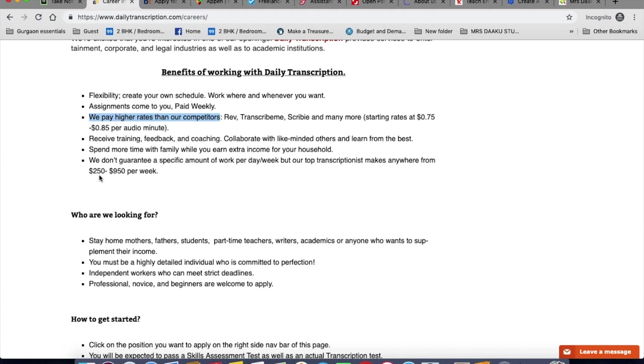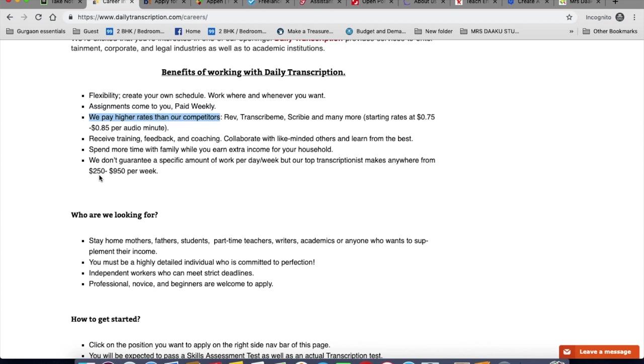You will also get constructive feedback from their experienced transcriptionist after you complete a job or while you're working on it. You can also feel free to ask the QC team any questions, but they want you to carefully read their style guides and take out the time to learn from it. To apply as a transcriptionist for Daily Transcription, you must reside within the United States or Canada. They only consider candidates outside the United States and Canada for subtitling, captioner, and translation jobs, but you need to be proficient with a second language.